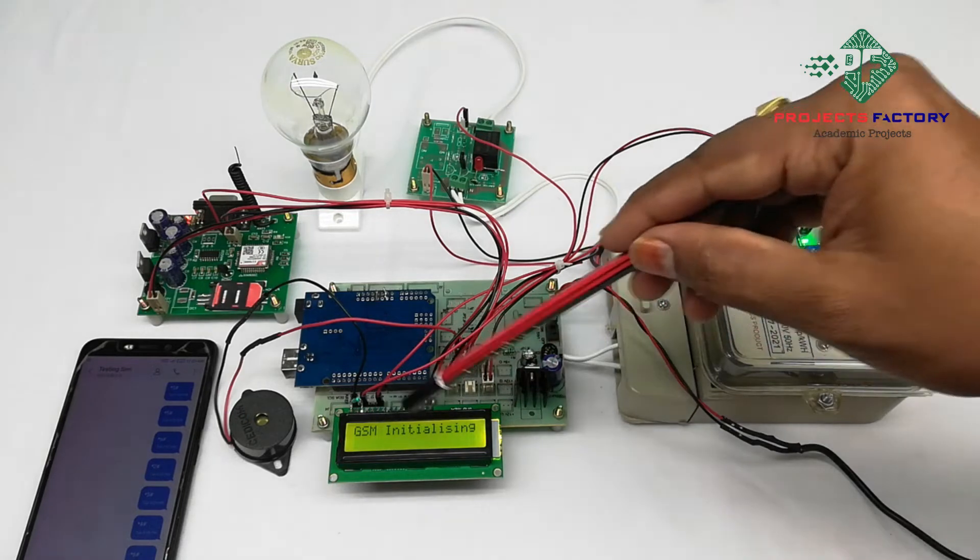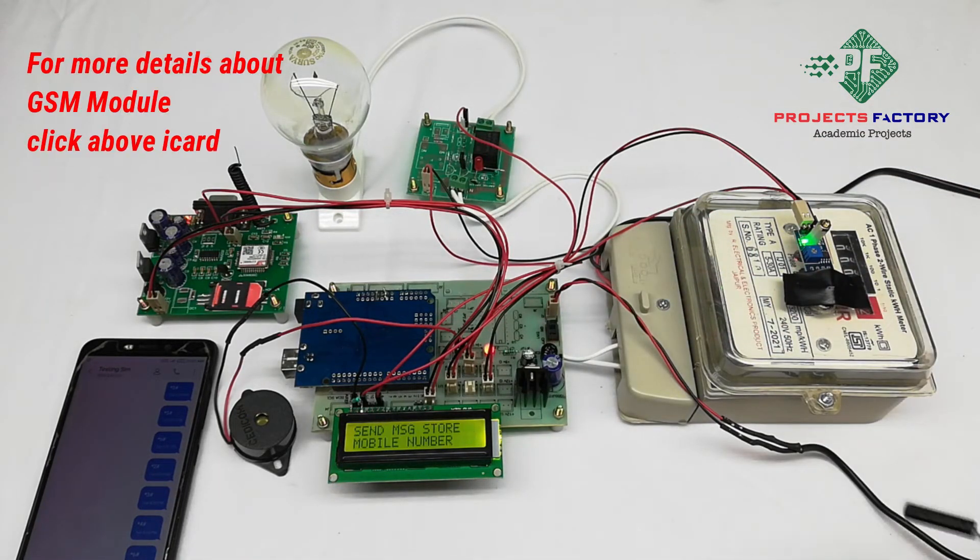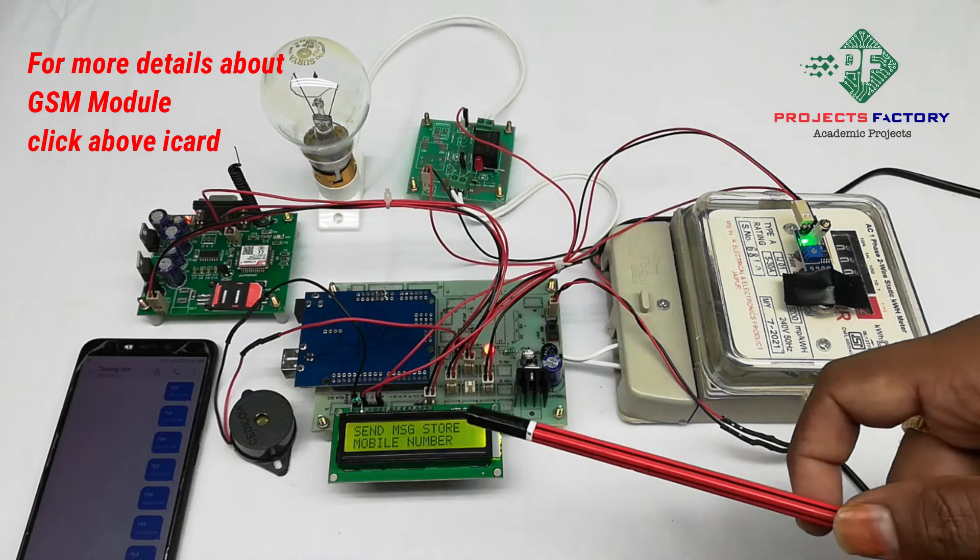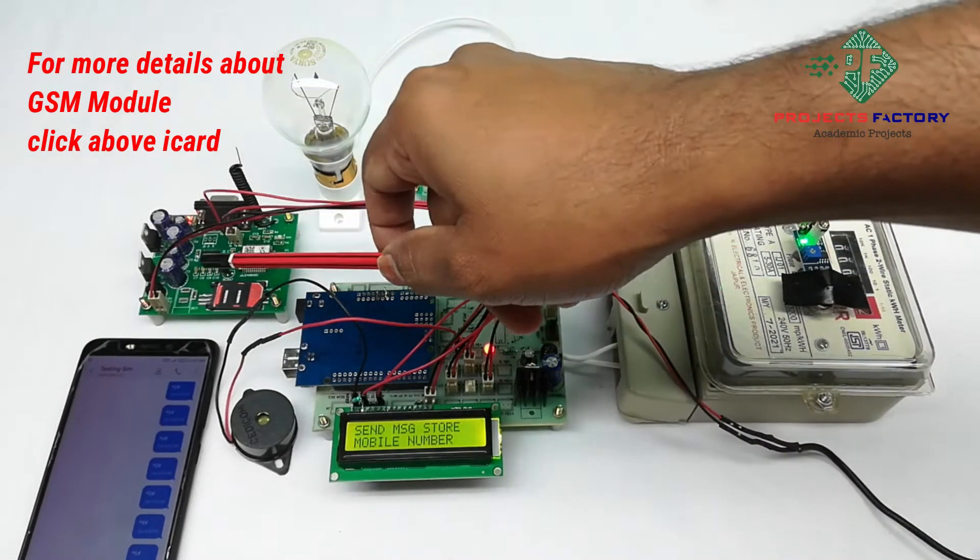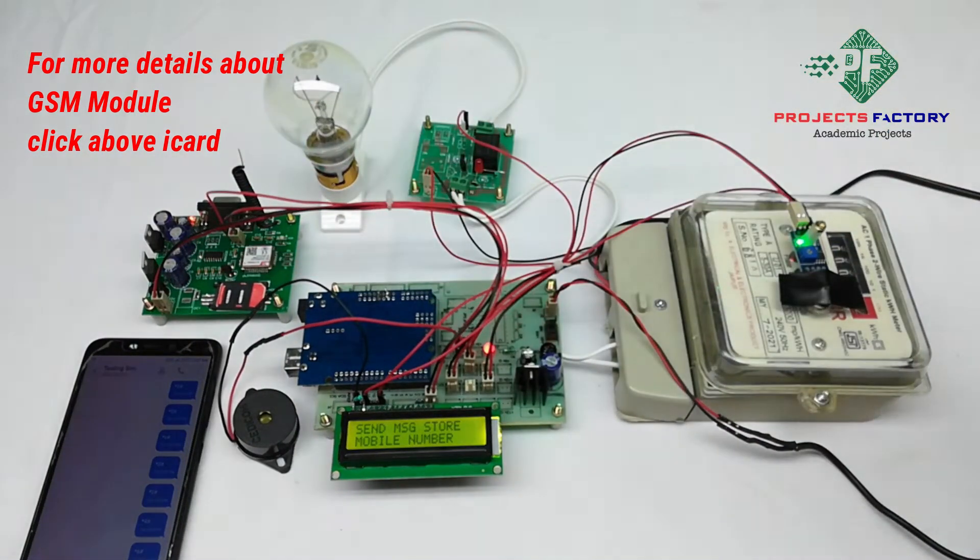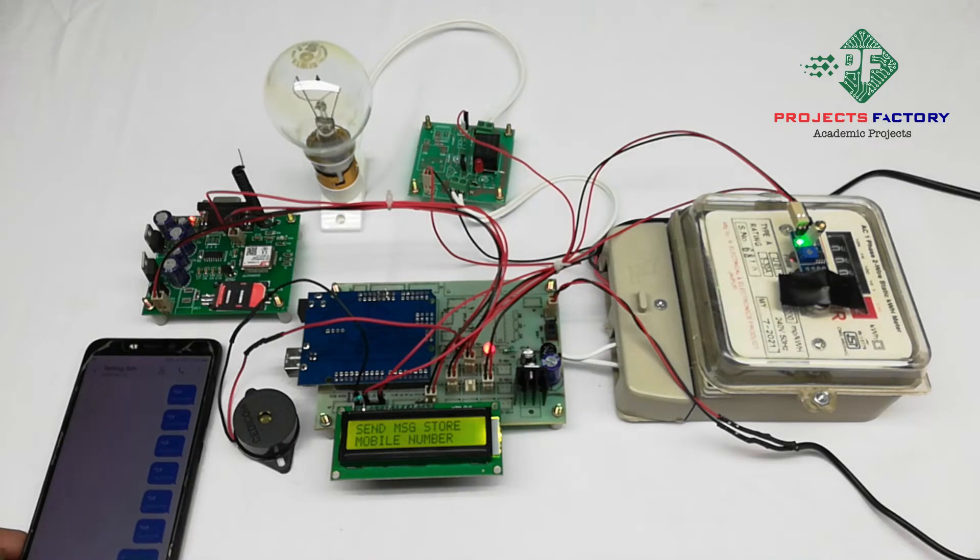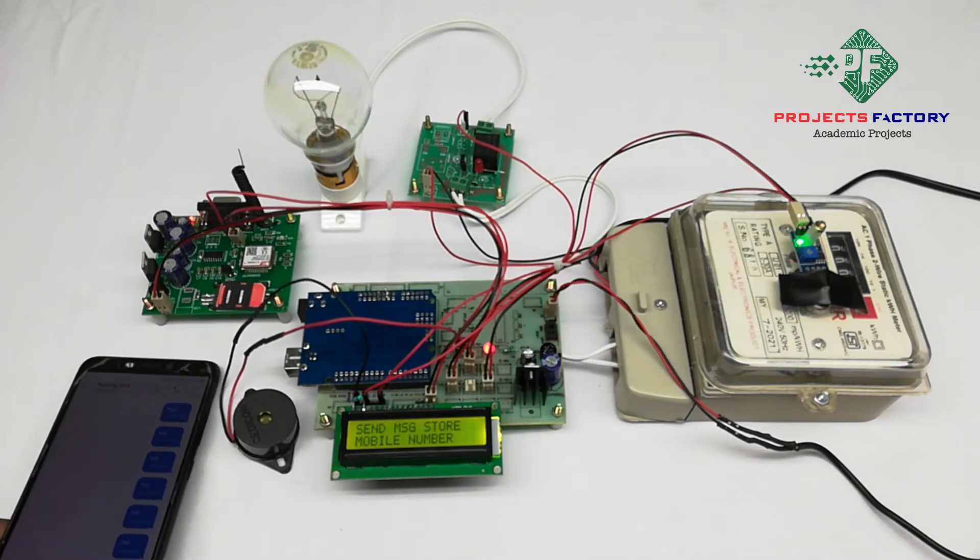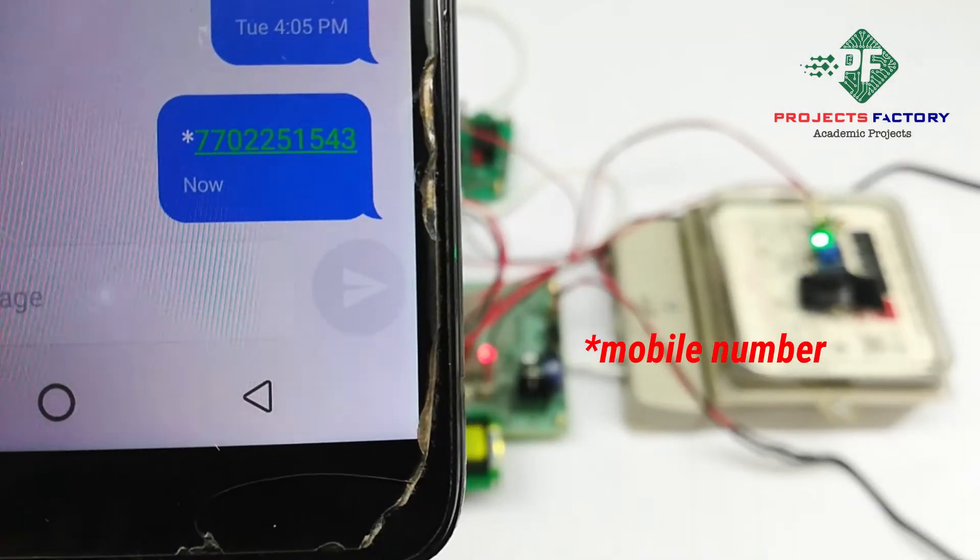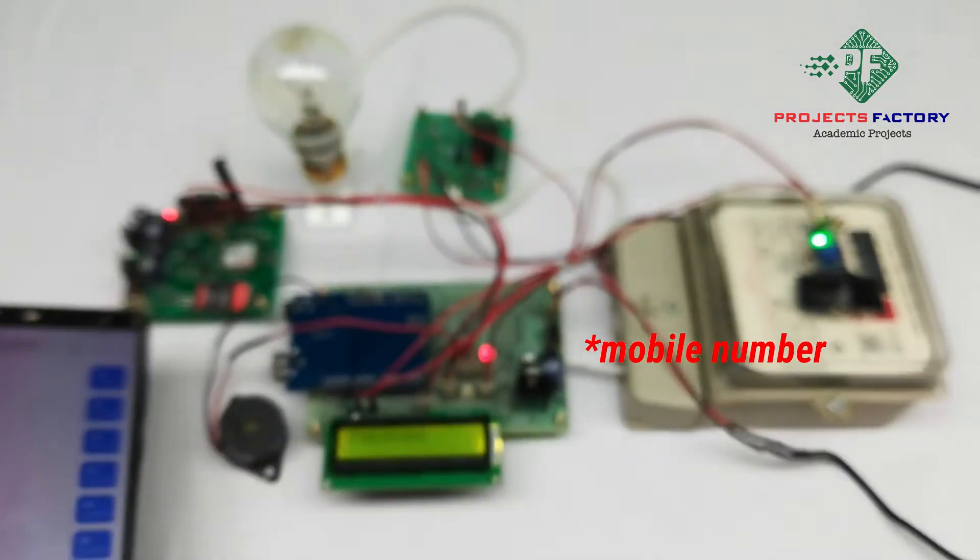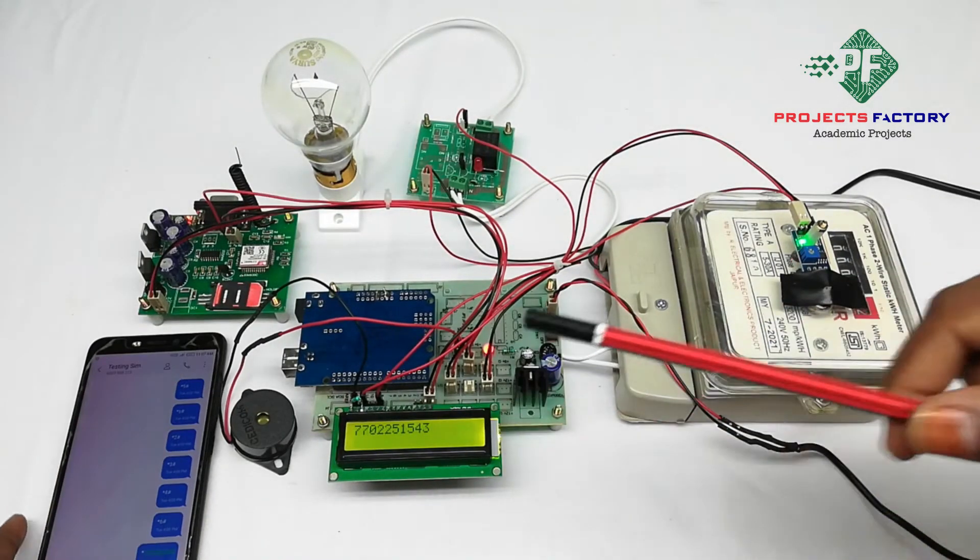GSM initializing. We have to send a star mobile number in SMS to this GSM. Mobile number registered.